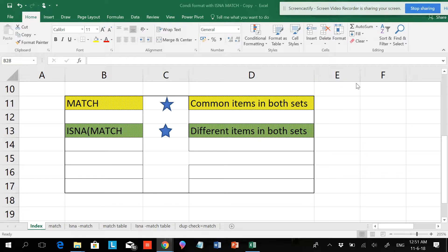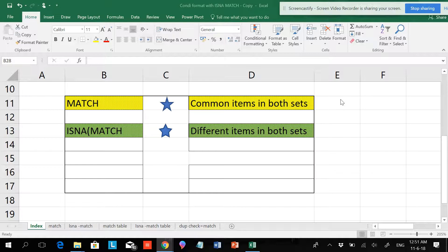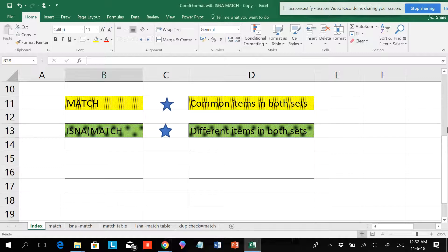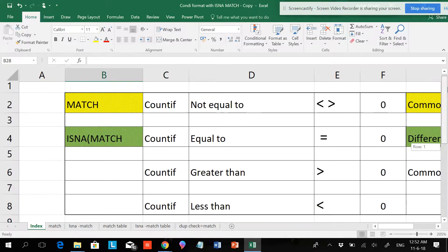Hi friends, this is the SmartExceler. This video will show you how to use the MATCH function. The MATCH function is like the same which we use for COUNTIF to find the common values and non-common values.